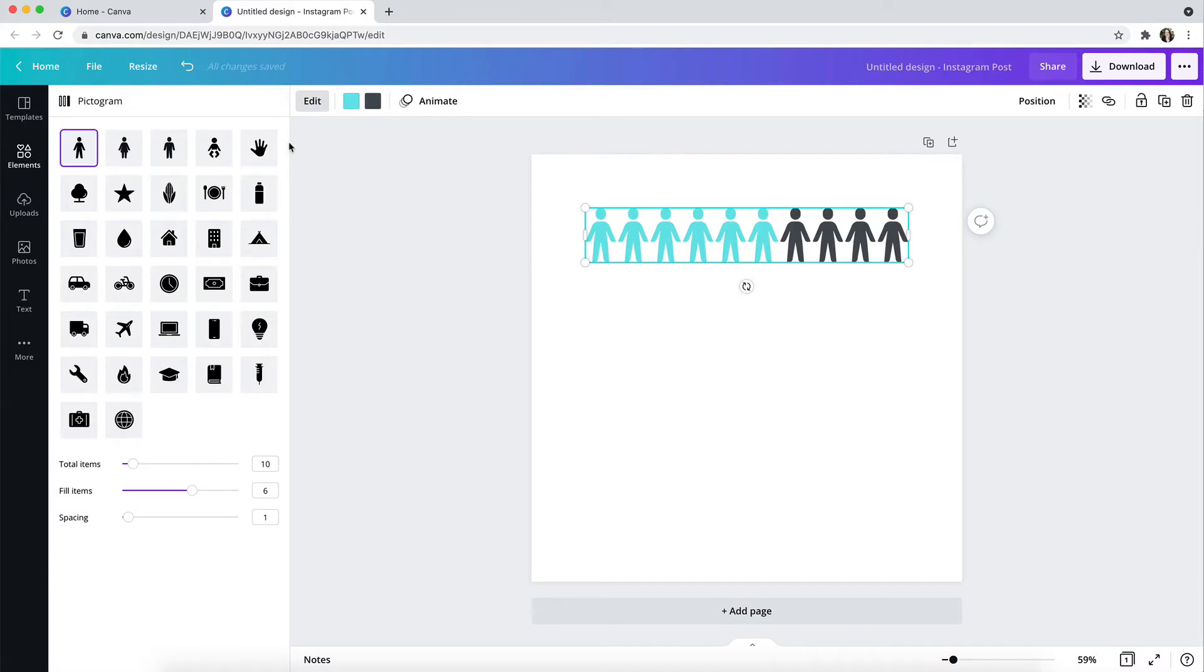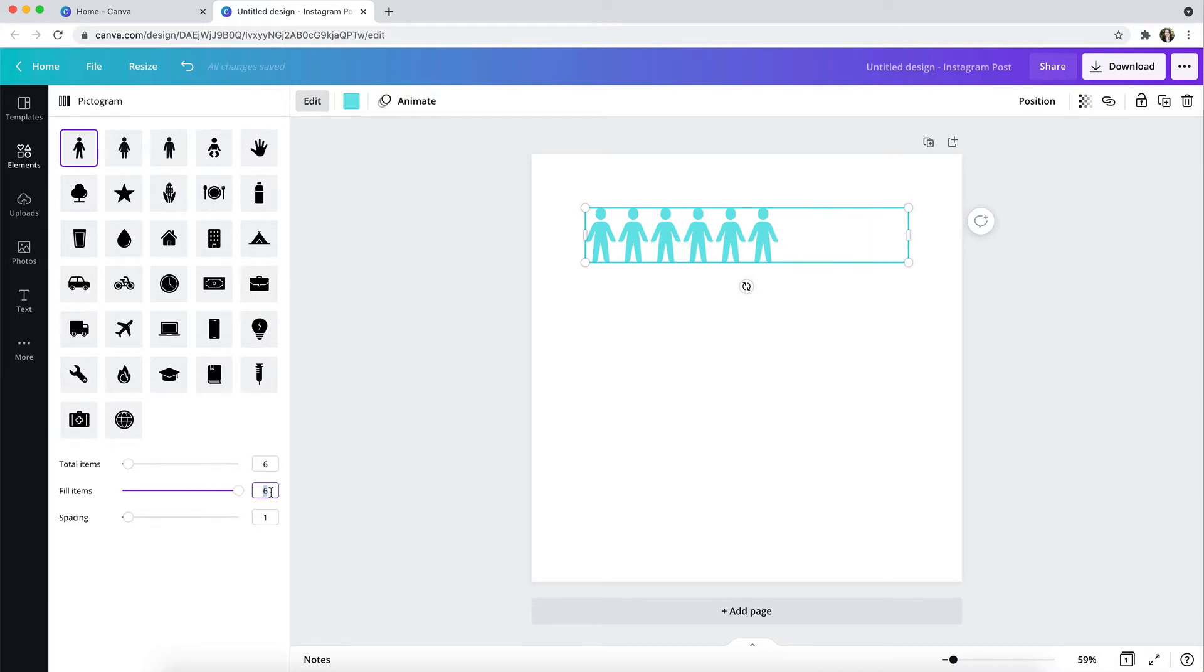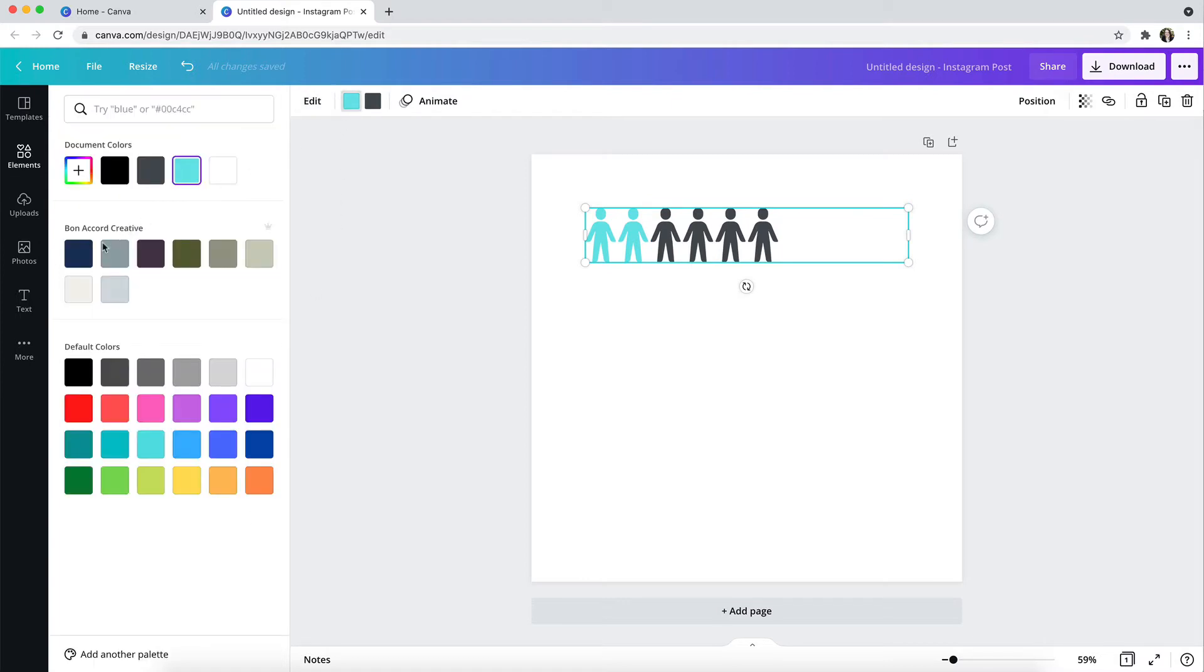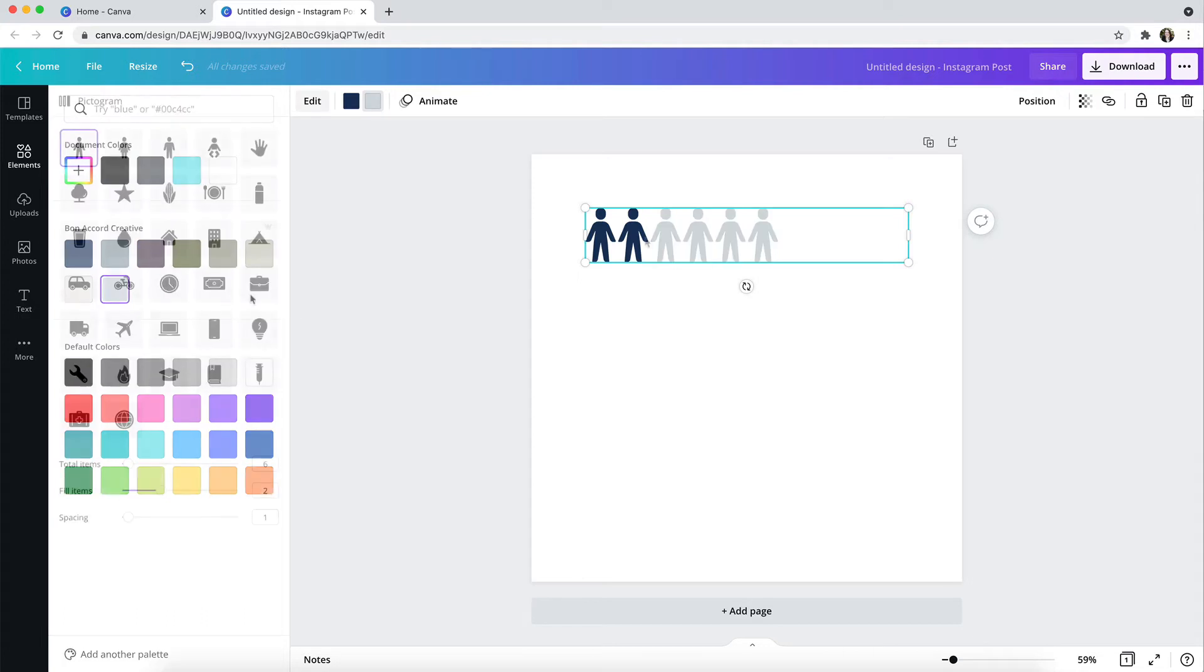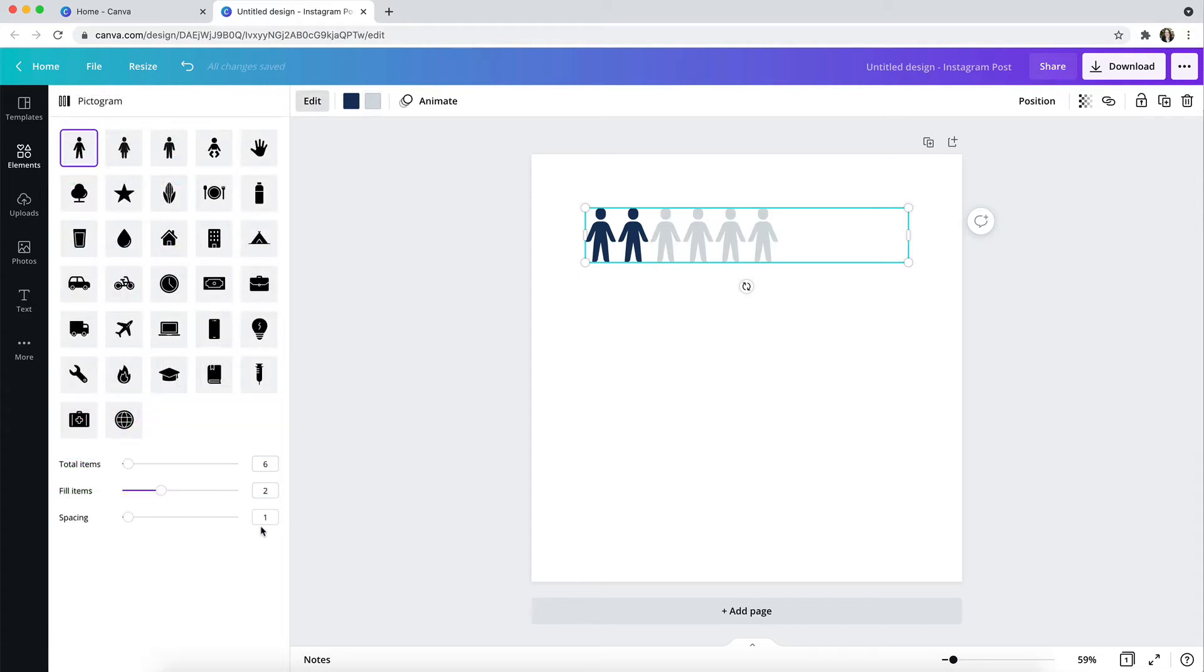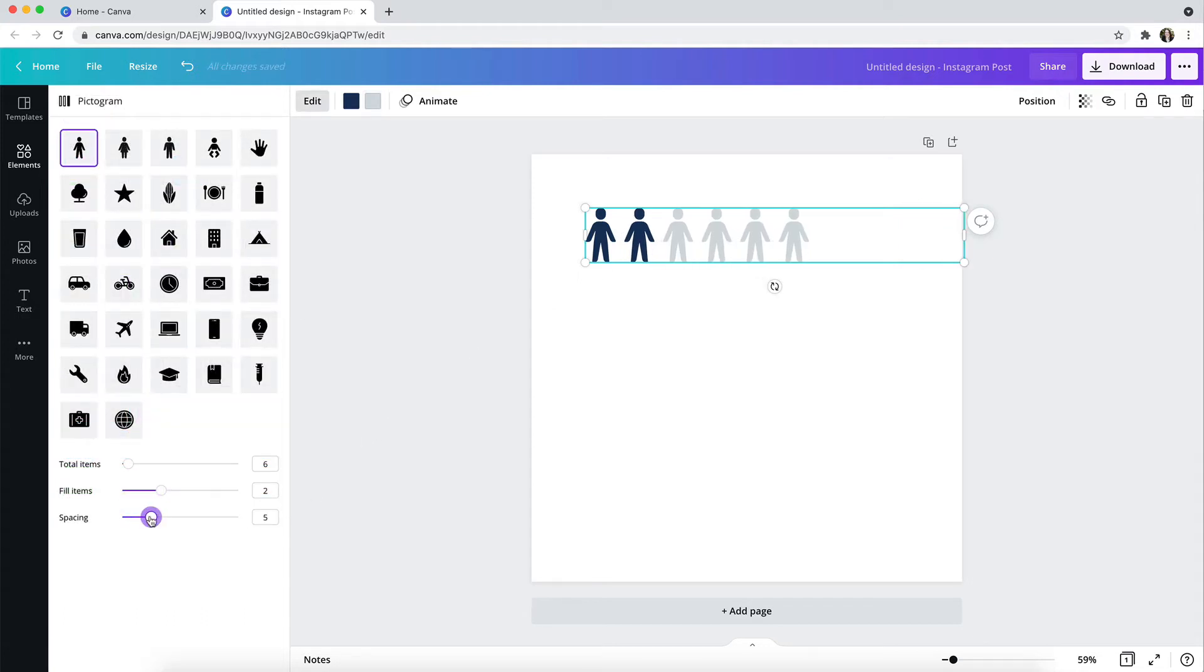You'll see the pictogram features here, and you're able to choose from a variety of pictogram icons, including people, transportation, and a variety of other kinds of icons. You can specify the total number of items in your pictogram, and you can also specify the number of fill items, and then you can change the color of both of those icons as well, and you can also adjust the spacing of the pictograms.